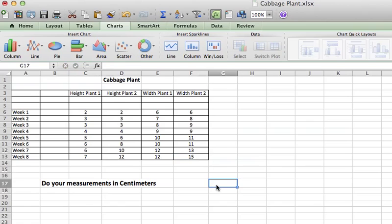So I've input all my data and you're going to have some other assignments with this, but one of the things I want you to practice doing here is making a graph with your data.